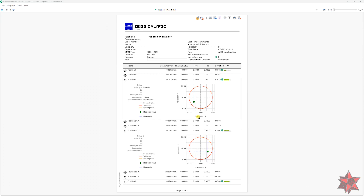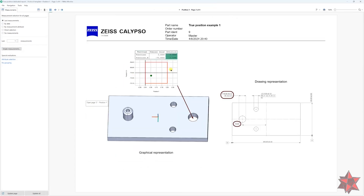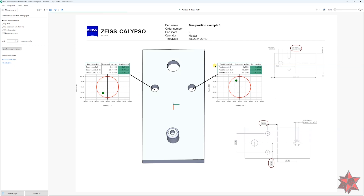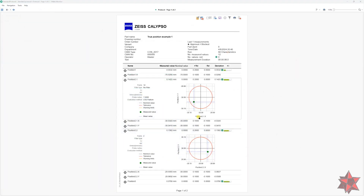Now if you want to have these results represented professionally as you can see on the screen, you can become a VIP member on my Patreon channel and watch the video where I create a dedicated report for this part to have the report like this — I will explain there step by step how to create a dedicated report for the true position evaluation. If not, and you think this information is enough for you, please leave a like and share this video. Until next time, learn as much as you can.